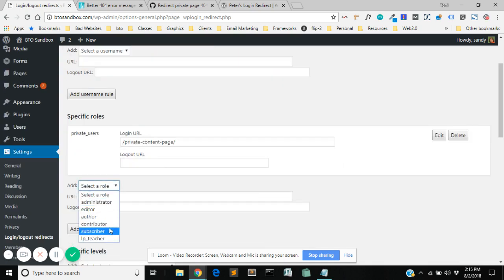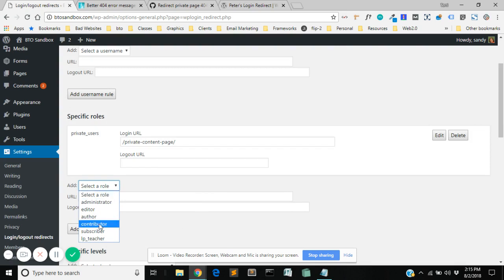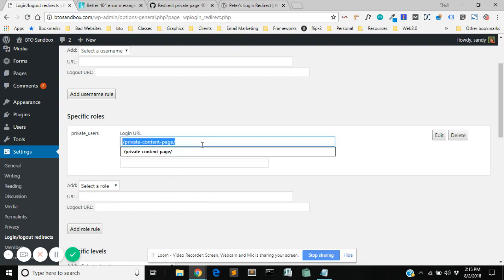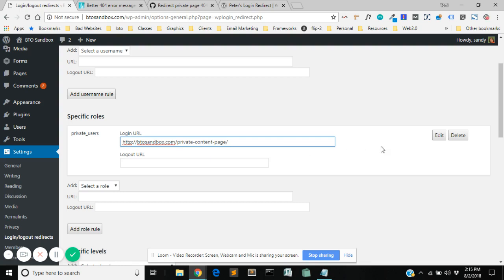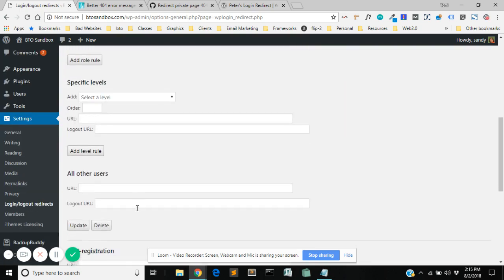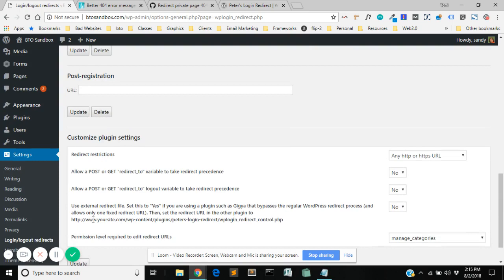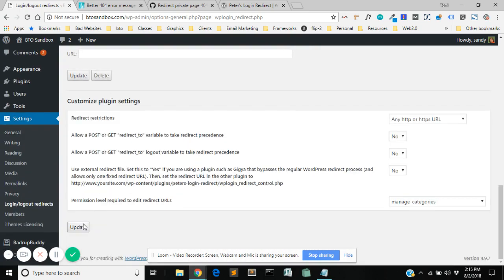So we're going to go to my private users role, which I've already selected here, so it won't let me do it again. And put in that page that I want them to redirect to, right? And then I'm going to go down and I'm going to hit update.